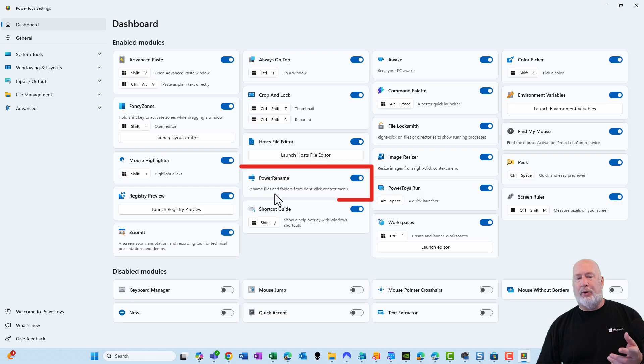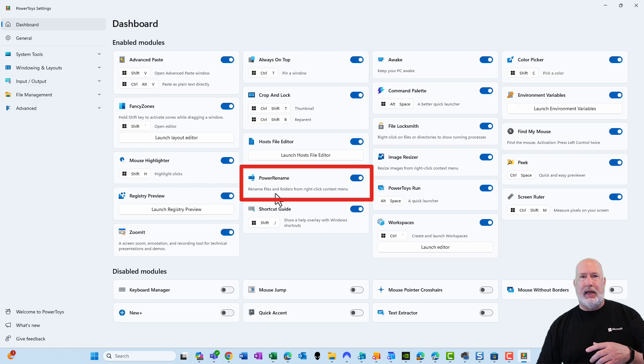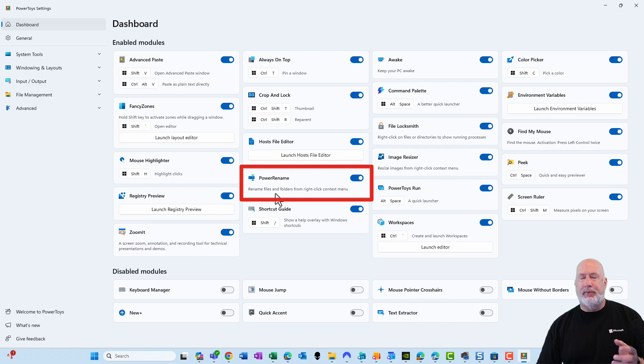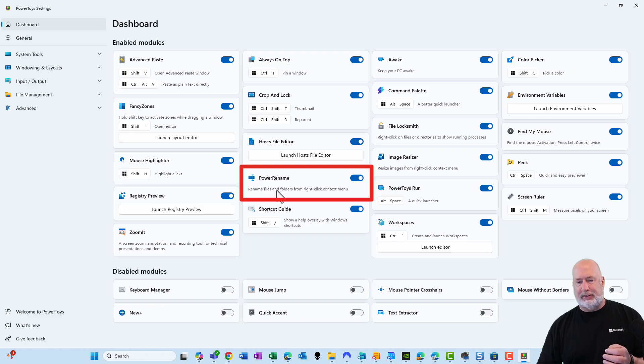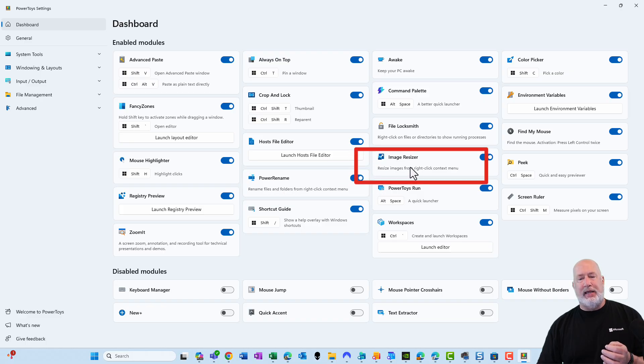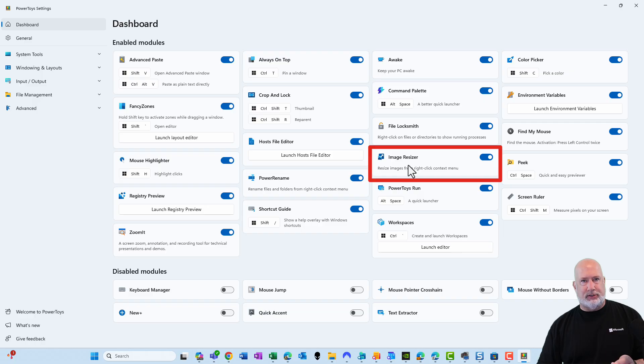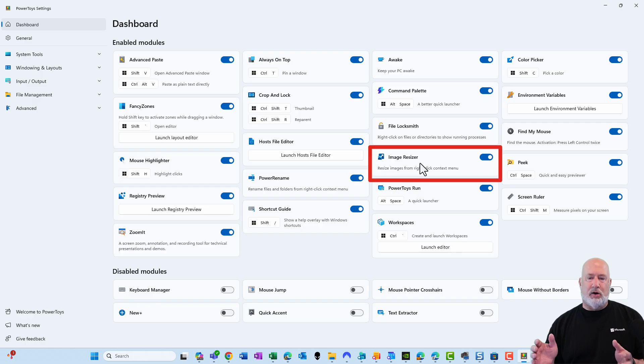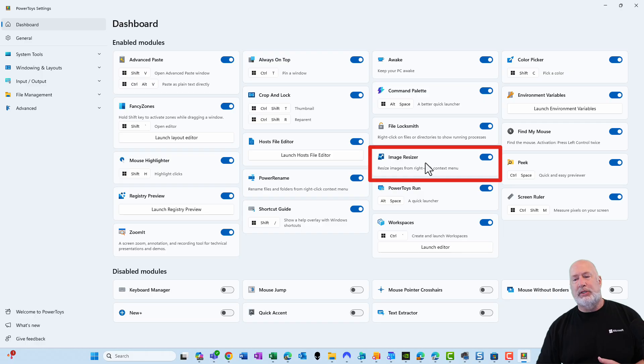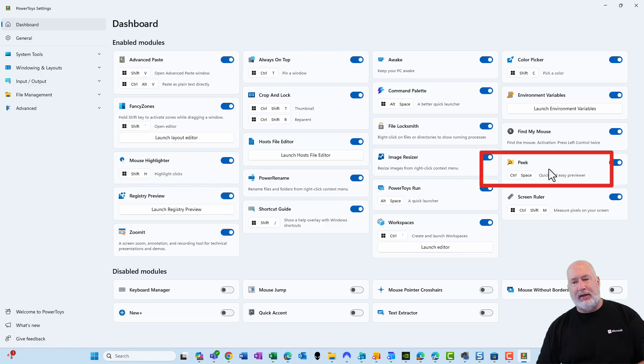I'm going to do Power Rename. You can Power Rename, basically rename a bunch of images at one time. And this also works with other files besides images. We have the Image Resizer. This is specifically images. You've got a lot of large images. We'll resize those. And finally, the Peak feature.